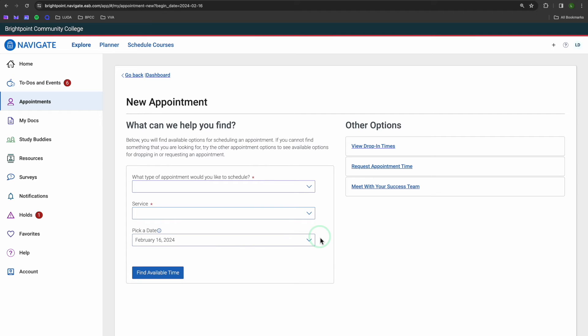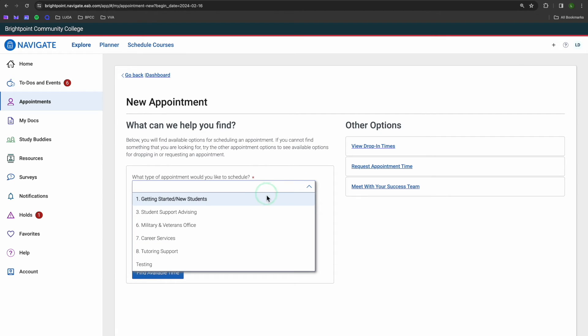Let's run through some of our options for this first field. If you are a new student, select Getting Started slash New Students to schedule a meeting with your Navigator. Current students can use the next option to discuss changing their major, course planning, and transfer to a four-year school.